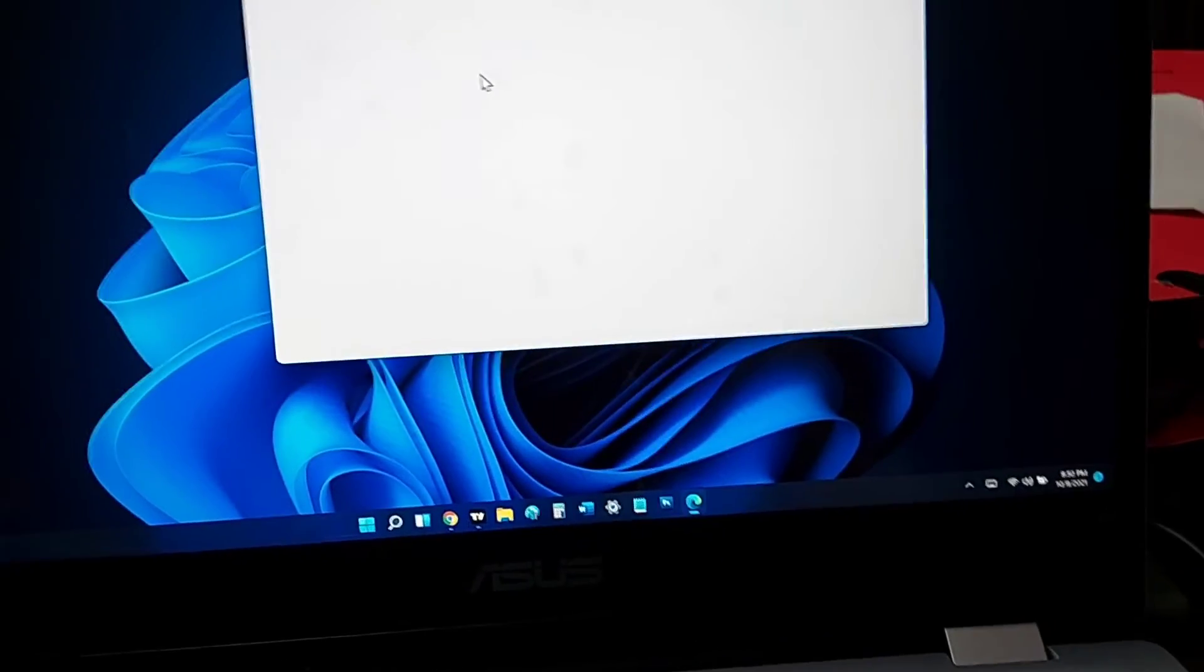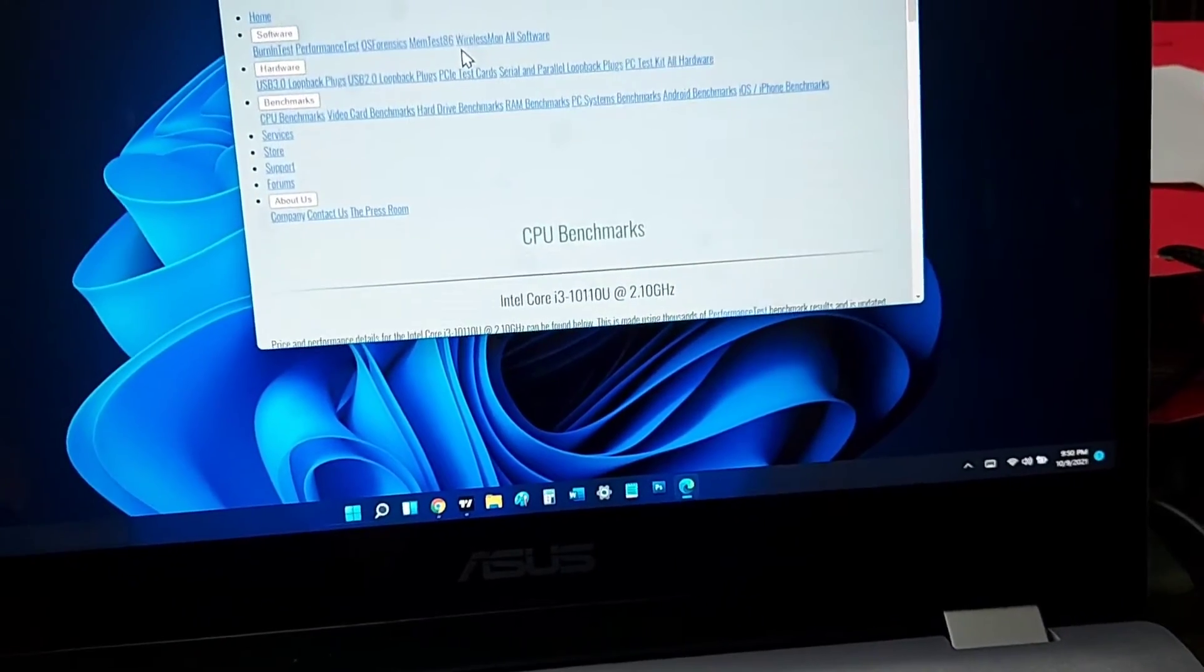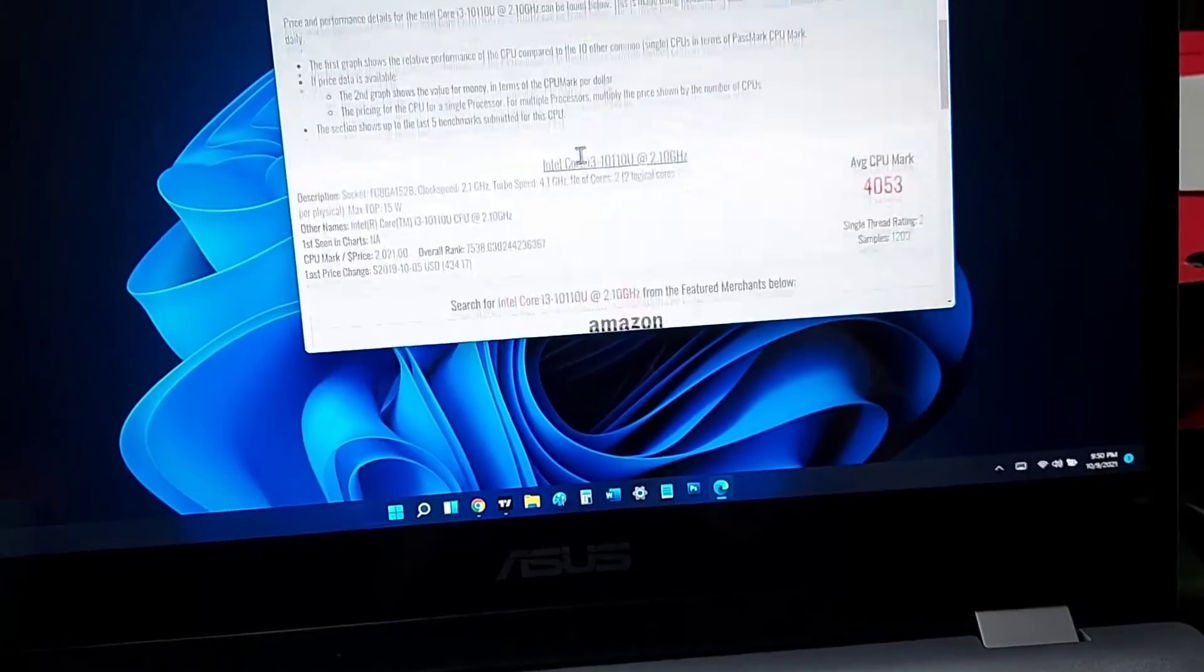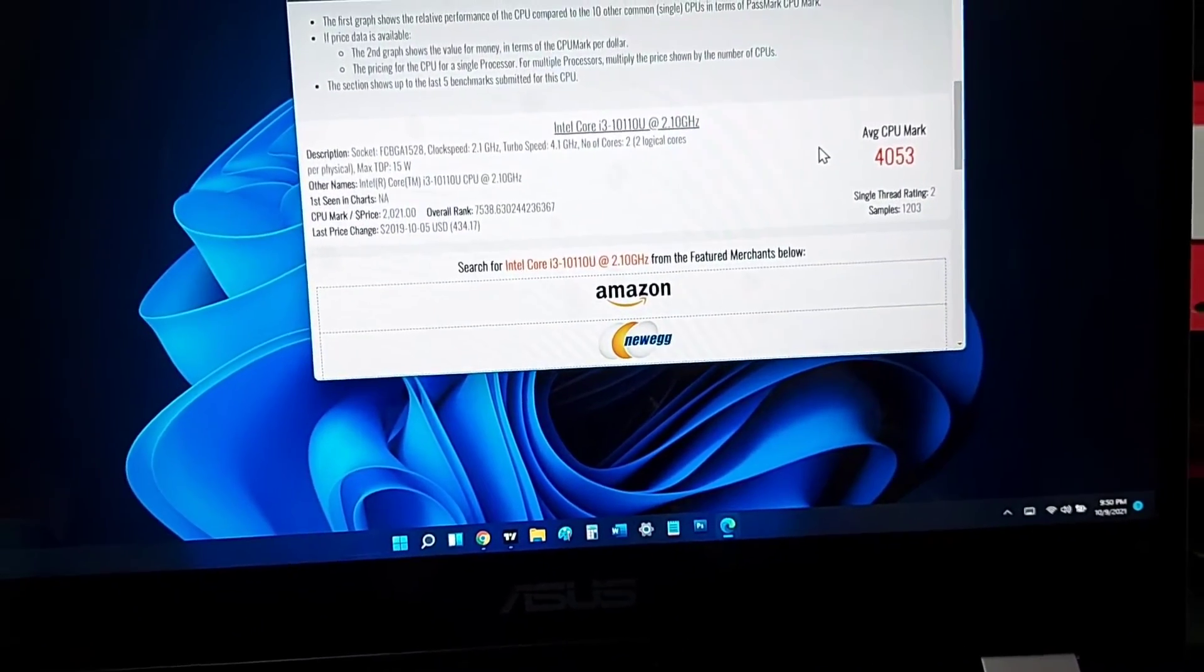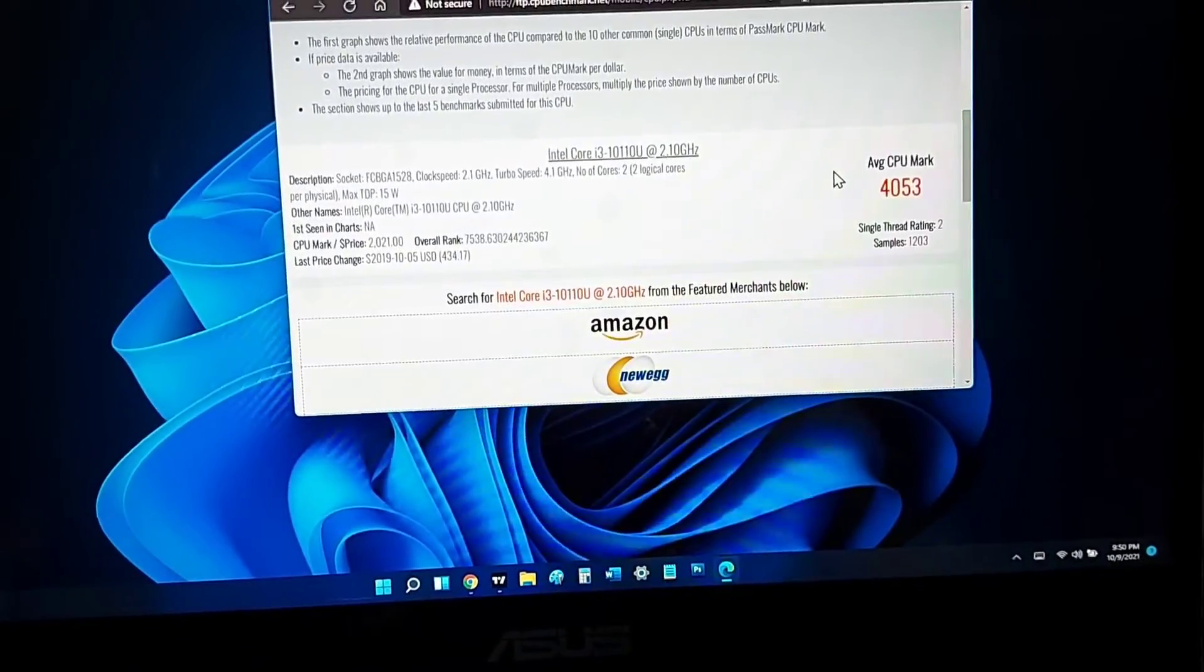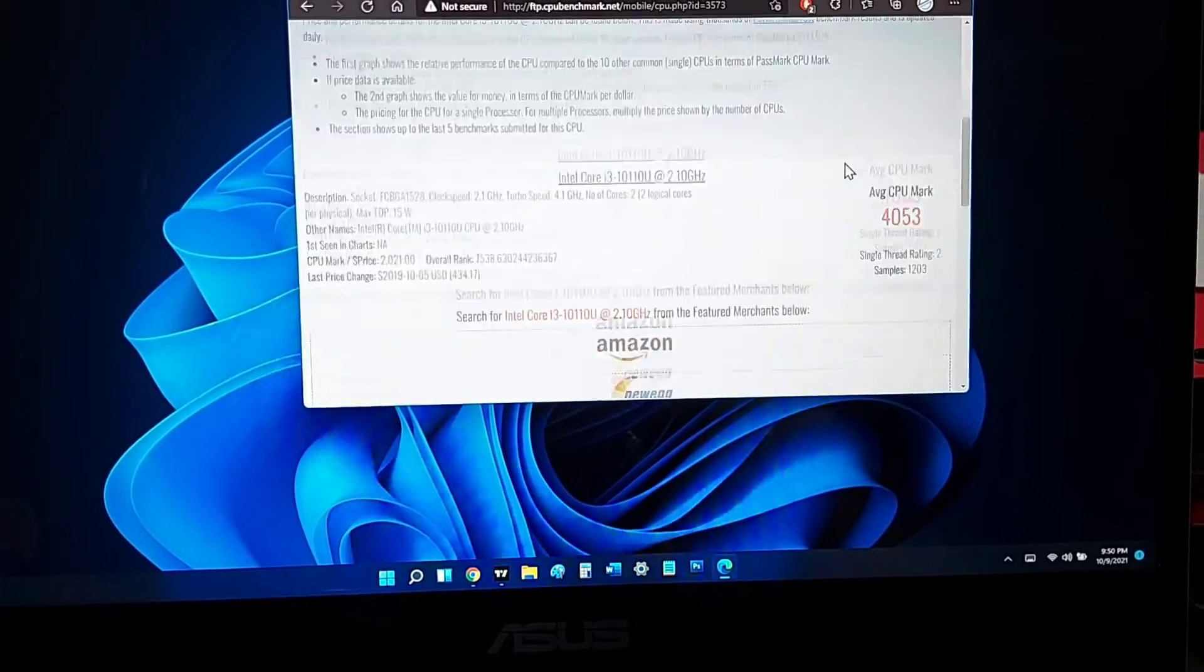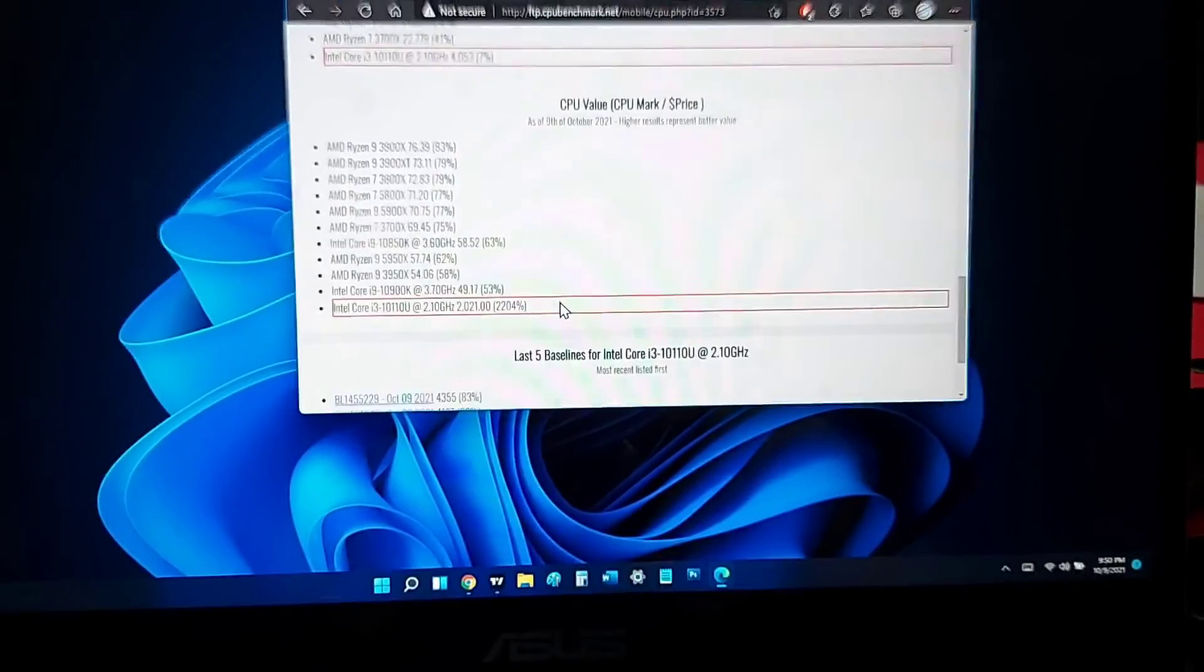Firing up the Passmark website, let's scroll down and see what's the score. The score is 4053, which is not bad at all. So it's a great laptop. Hope you liked this video. Give this video a like to show support and stay subscribed for more technology and gadget reviews. Bye bye.